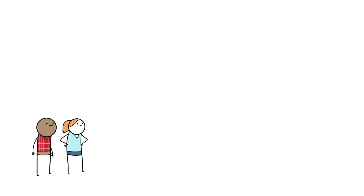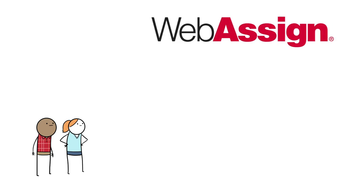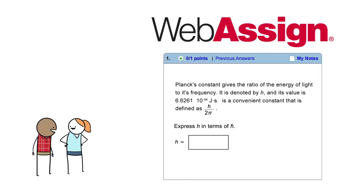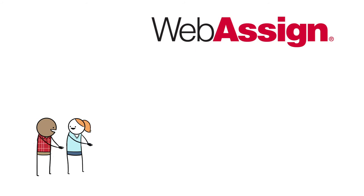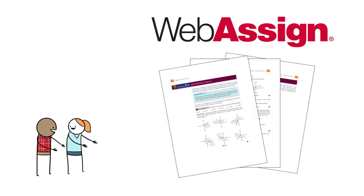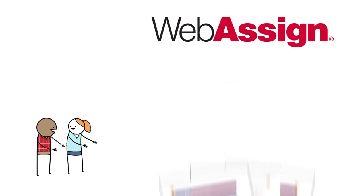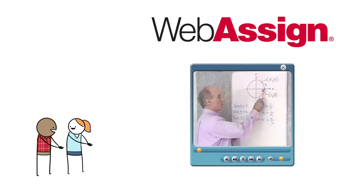Students also benefit from a new partnership with WebAssign to provide interactive homework problems for some open textbooks with immediate feedback, links to the relevant sections of the textbook, and videos for just-in-time help.